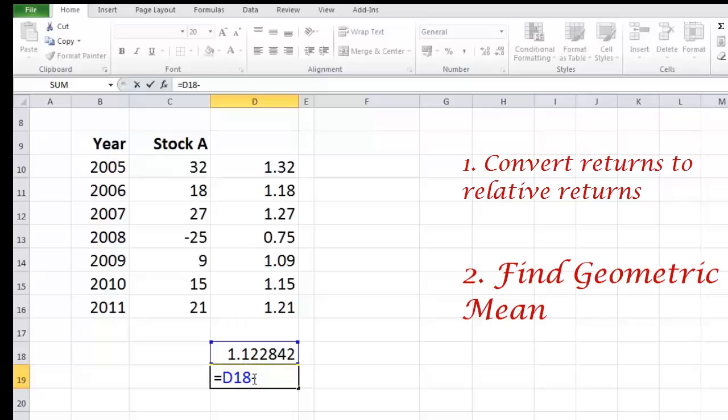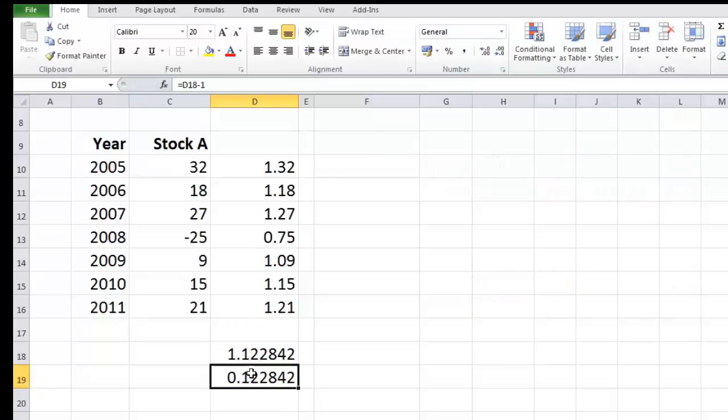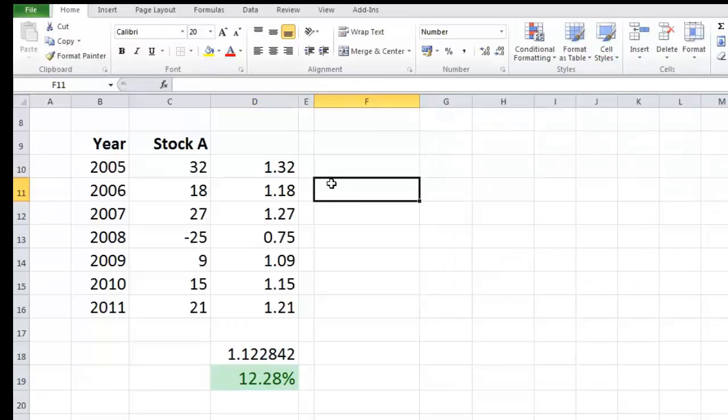Now to convert it back to a percent form what we are going to do is take this number minus one and represent it in percentage format. So now what we know is that CAGR of Stock A for the last seven years is 12.28 percent.